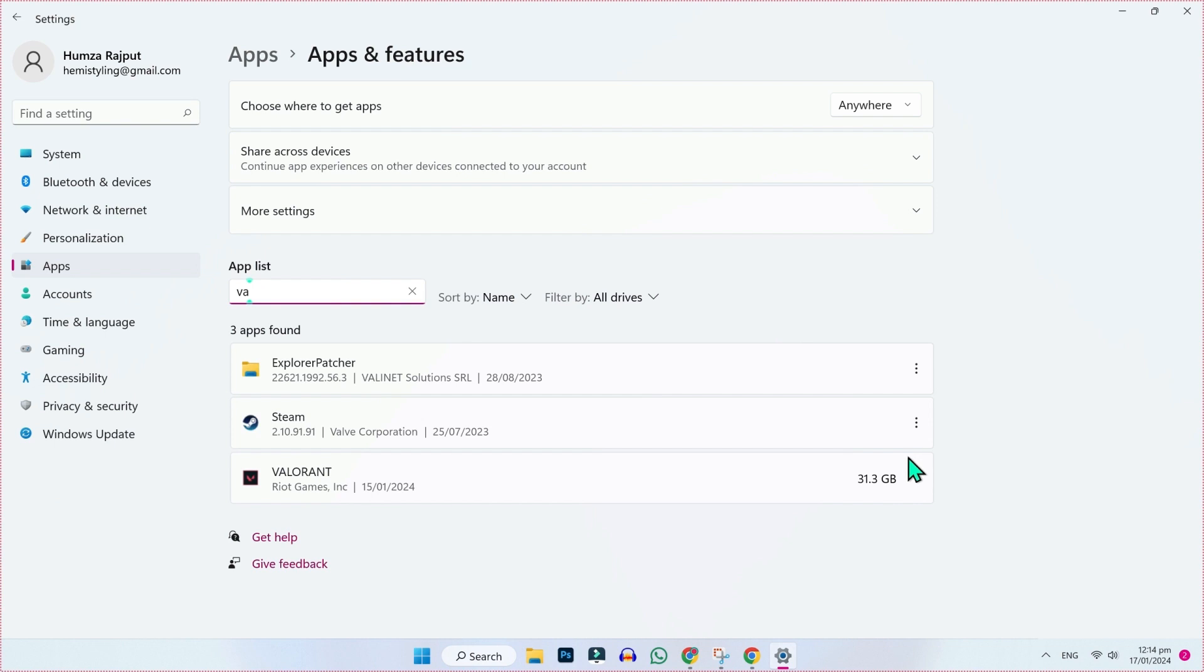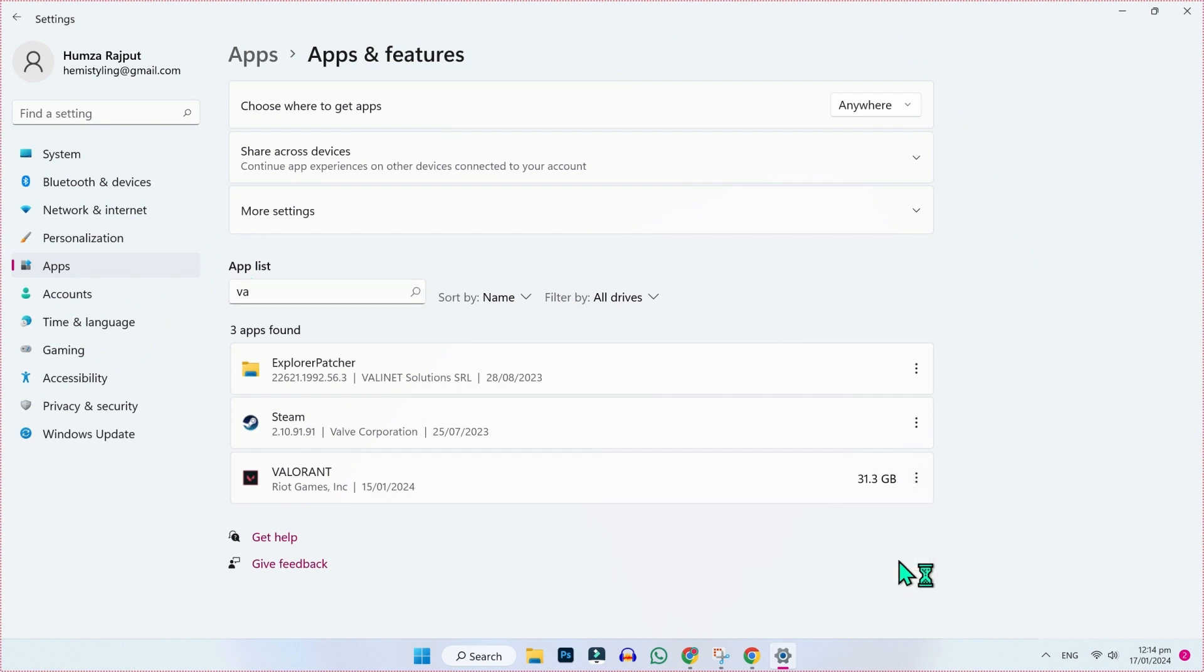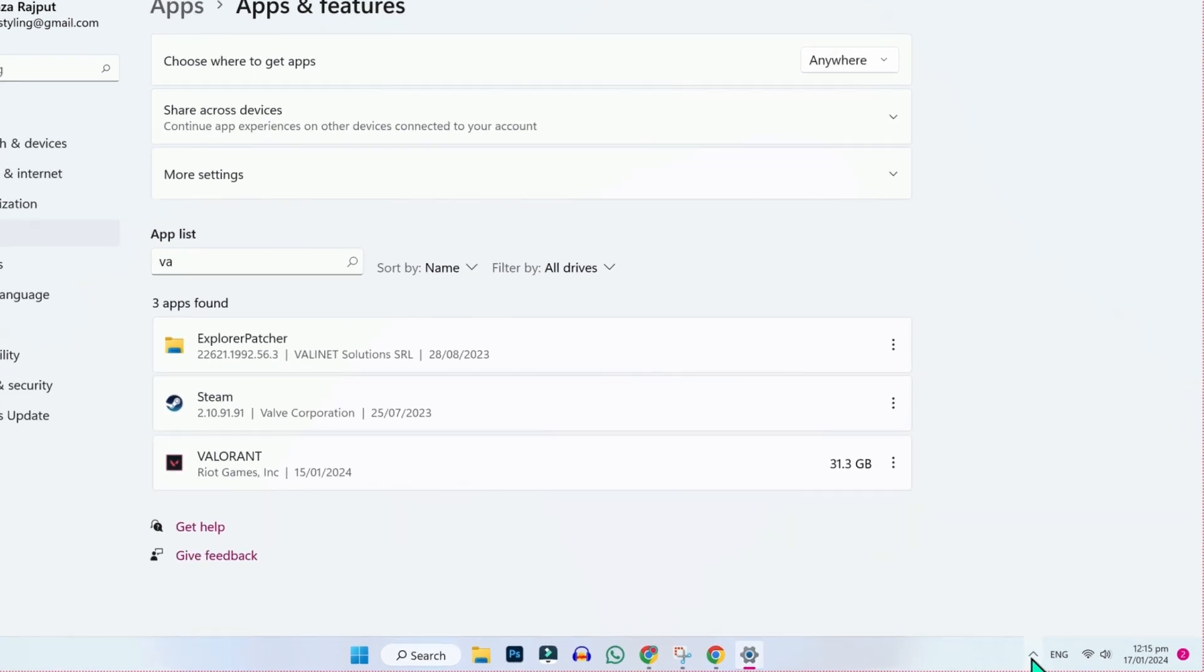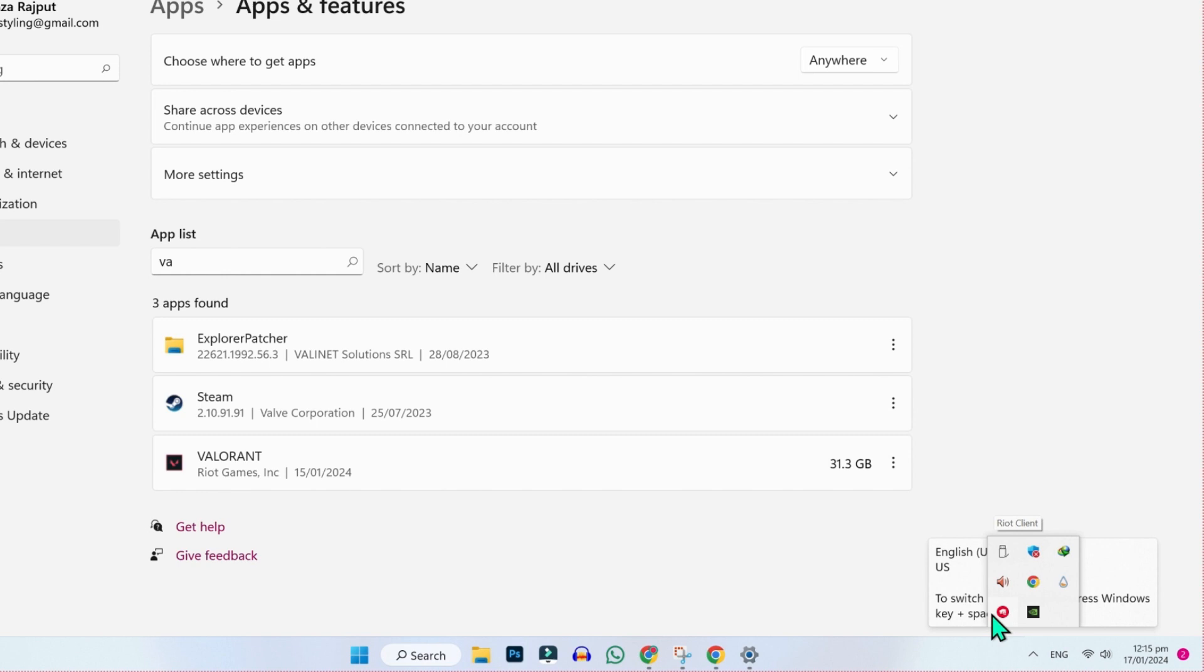You can see that here is Valorant, and if I click on this icon and try to uninstall it, it's not uninstalling. So to uninstall this, you have to click on this arrow and here you will find Riot Games, which is actually Valorant.